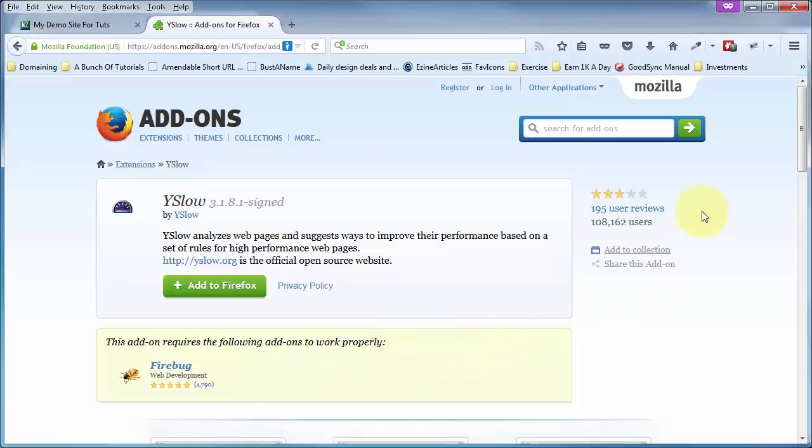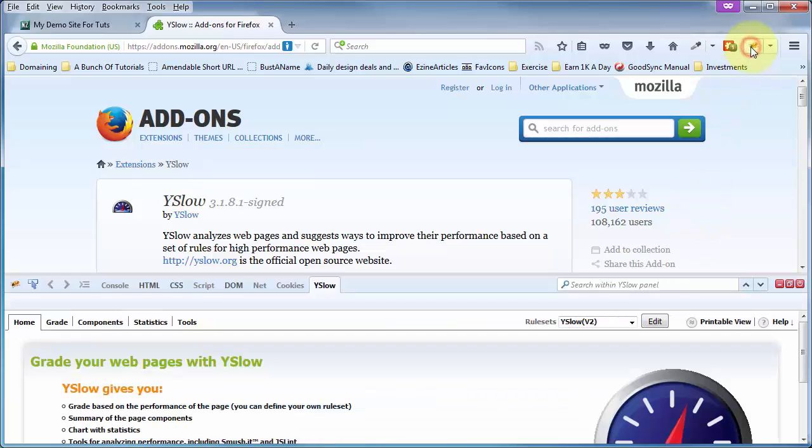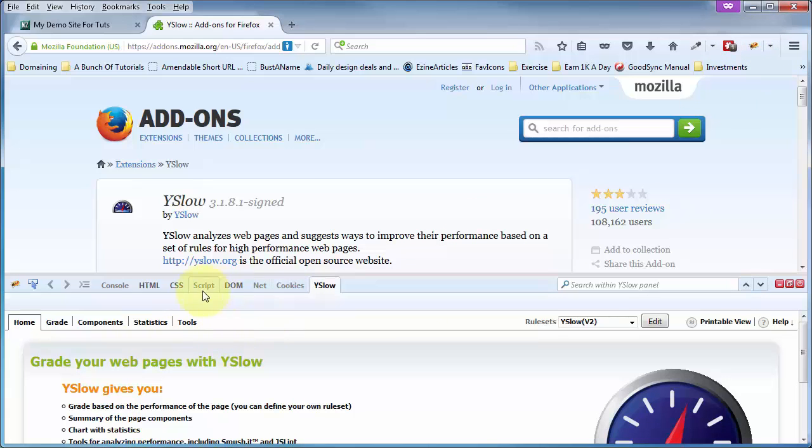It works perfectly for developers, but YSlow does not work. And if we click on the Firebug link up here, it opens up, and one of the tabs to Firebug is YSlow.